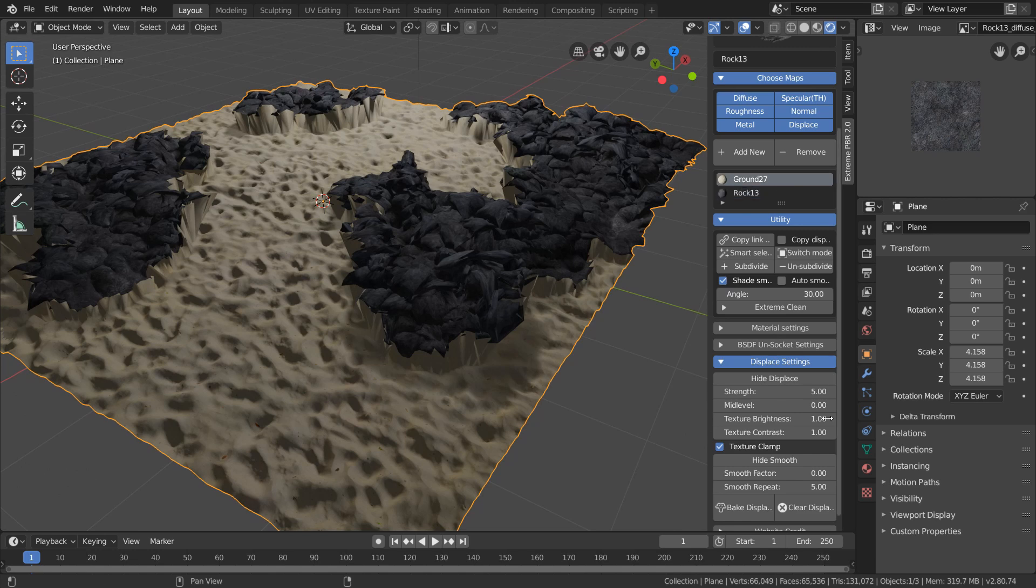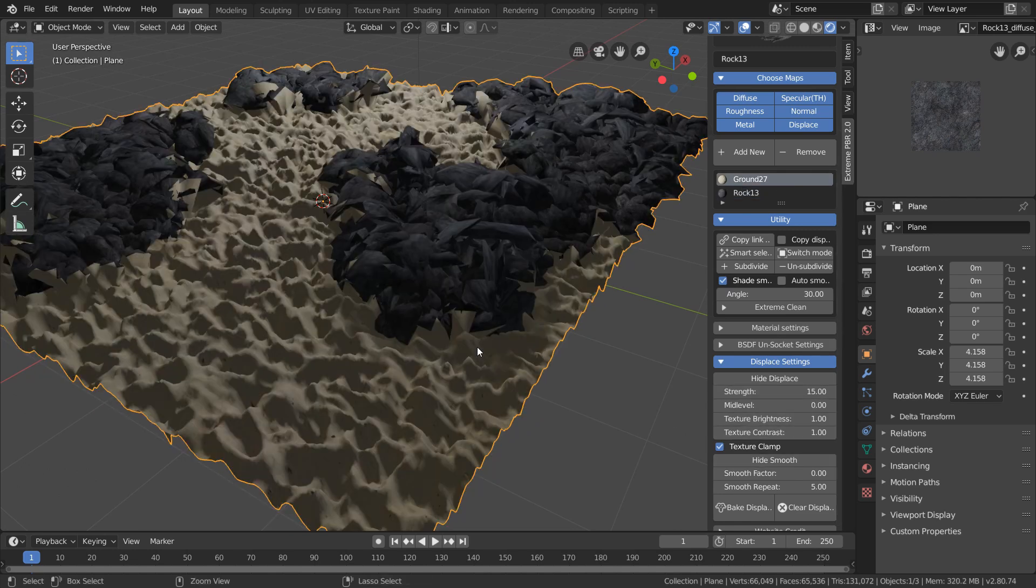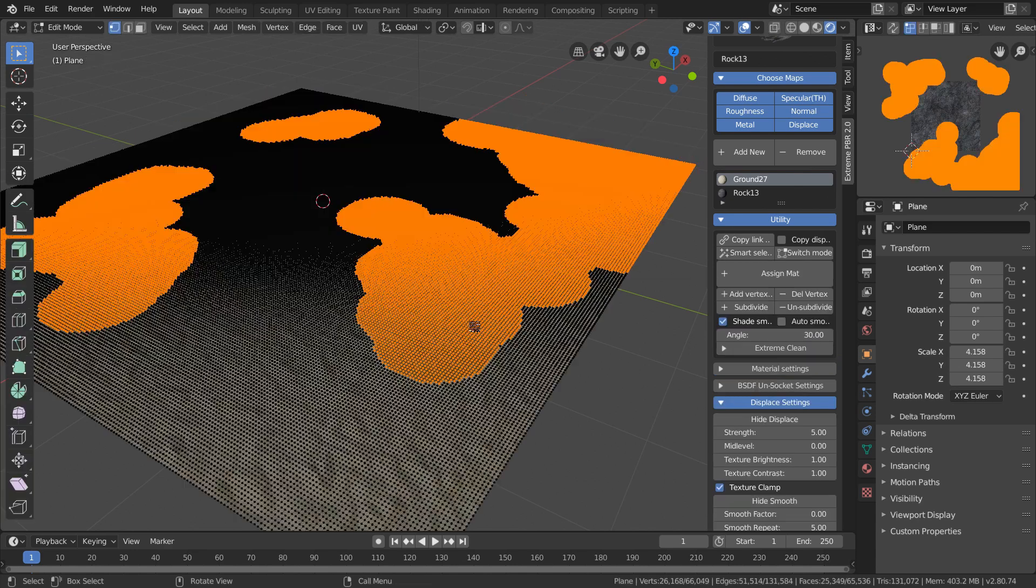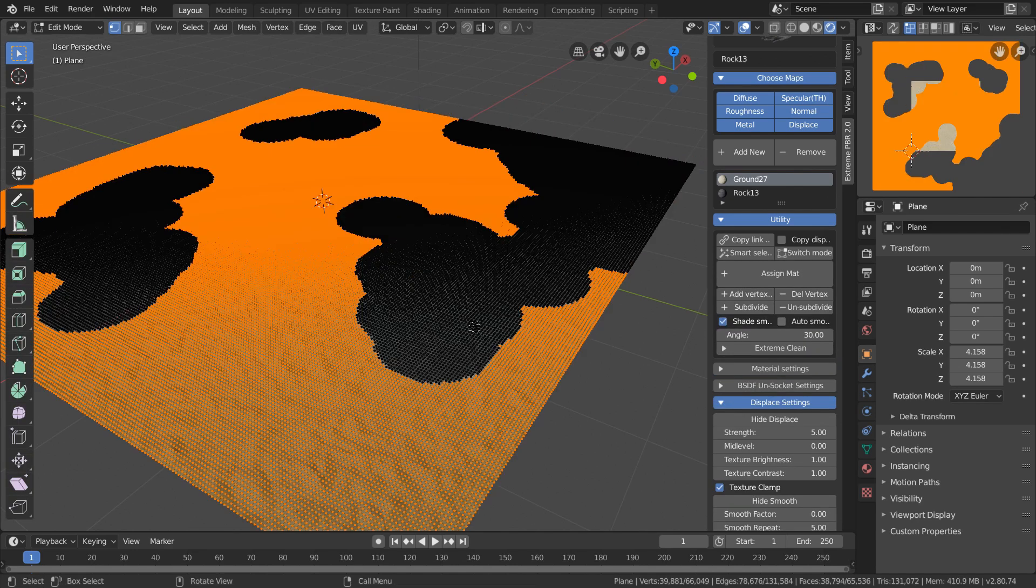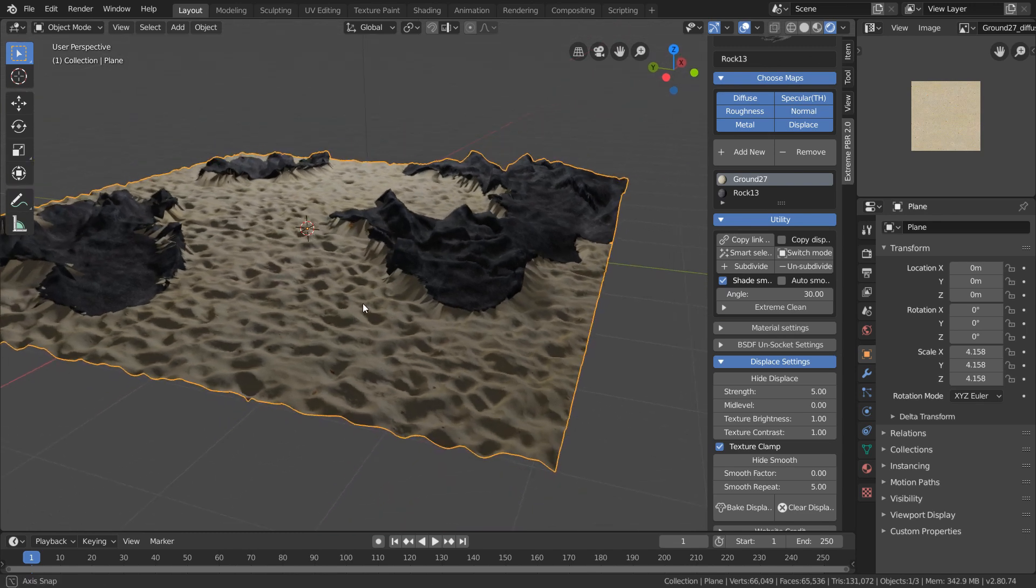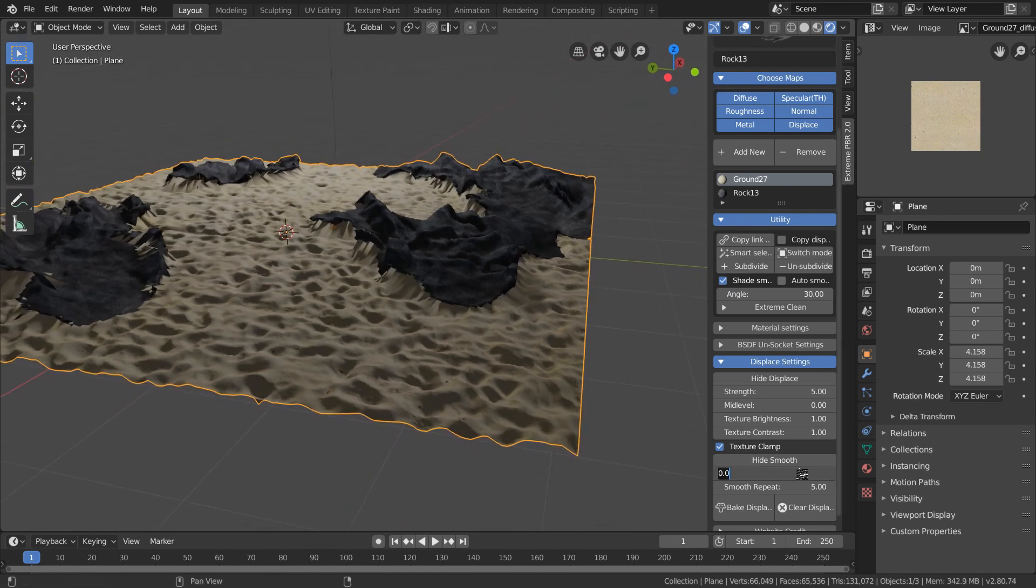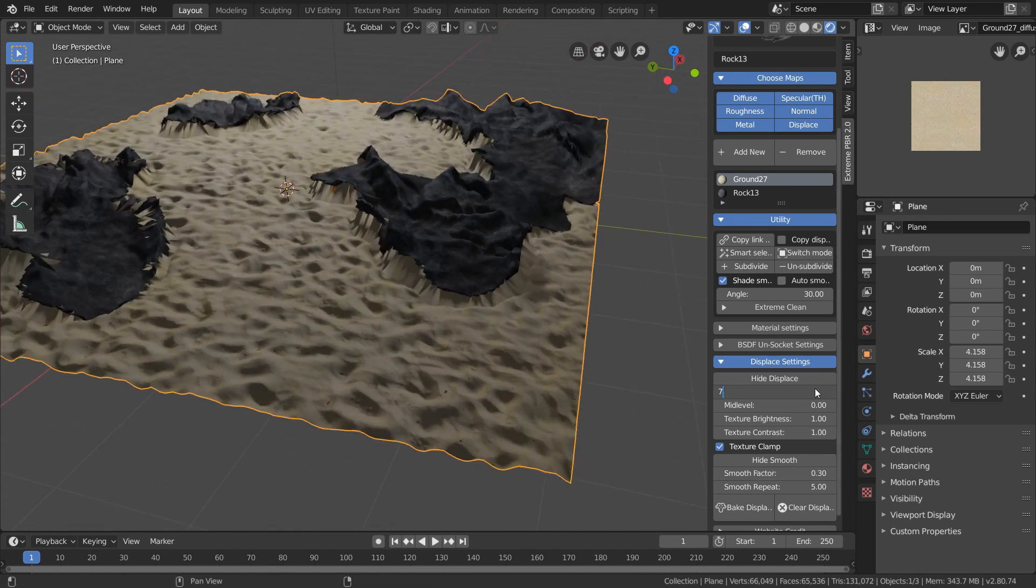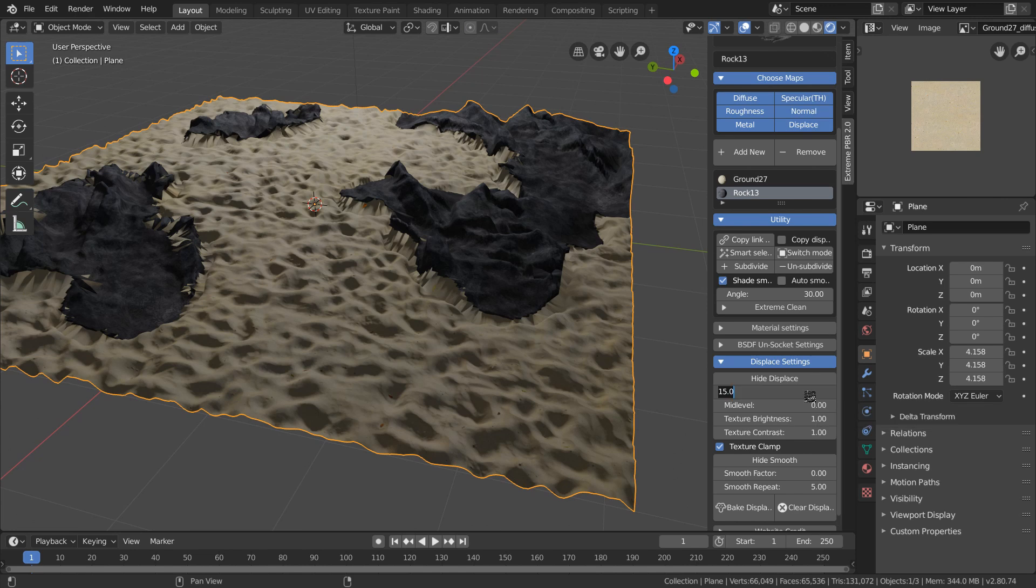And we can really start to see this when we up the displacement strength. So again, all we have to do with our sand material selected is toggle over to edit mode, invert the selection, and add a vertex group. And now our displacements are isolated, and we get this beachy terrain that we can modify all inside Extreme PBR.